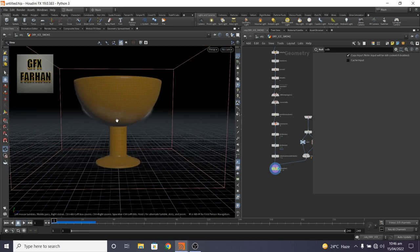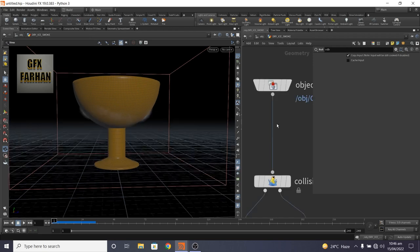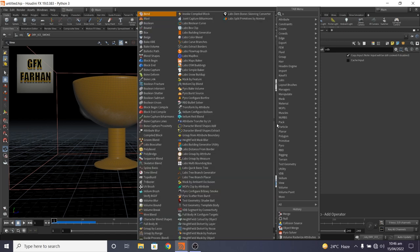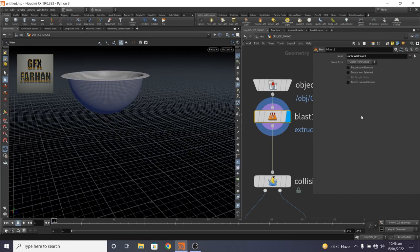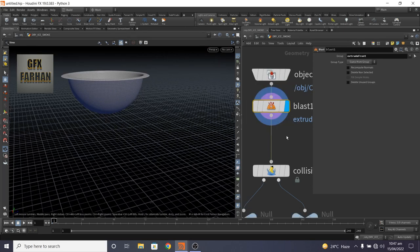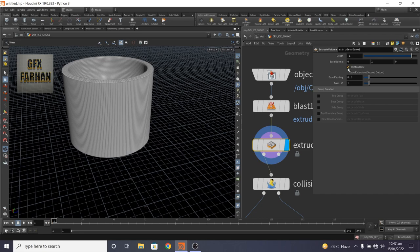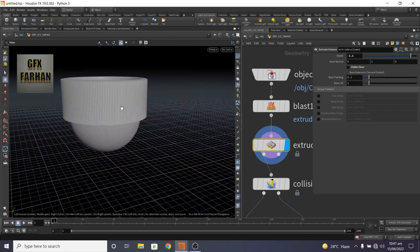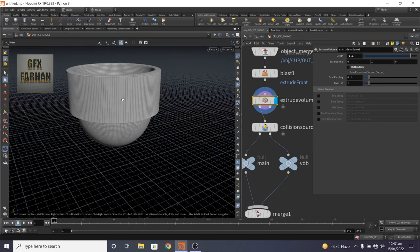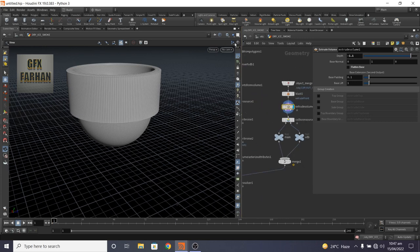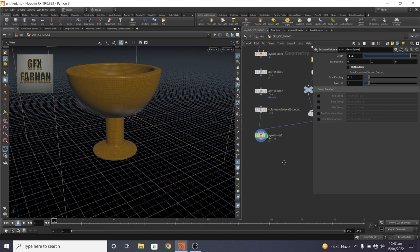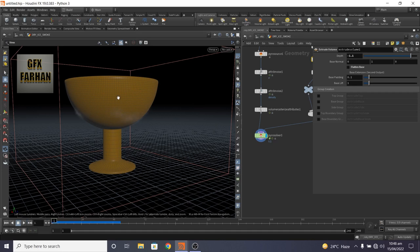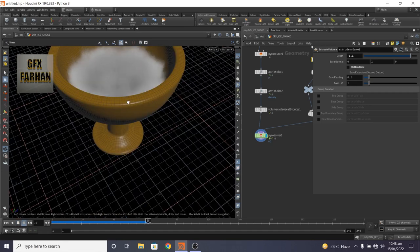Now you see that our smoke is passing through this geometry. So first add a blast node and blast the front part. Then add extrude volume and uncheck this. Something like this. Actually we use this only for collision, not for rendering. Now our smoke is not passing through this geometry, our cup. But now it stays in the cup.